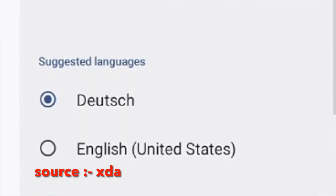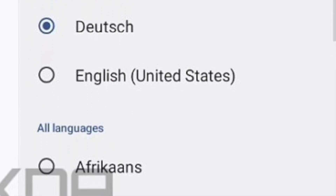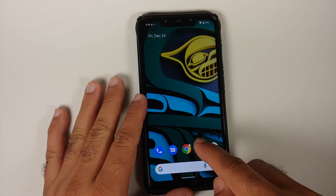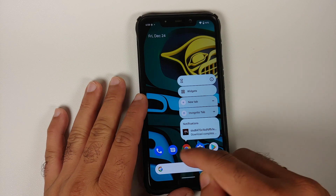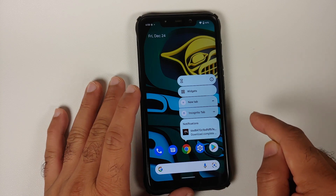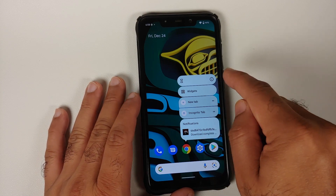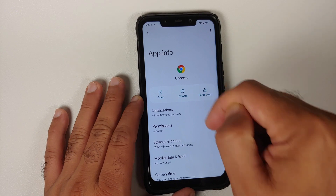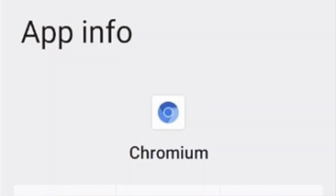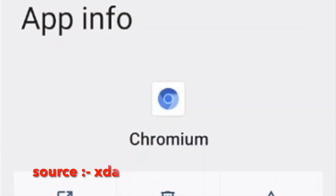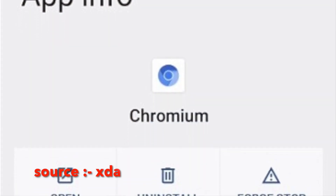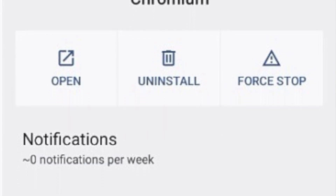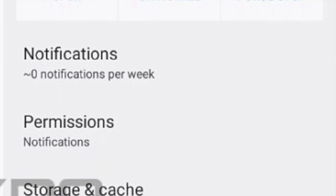As per the leaks, you can also access this feature from the application info page. Press and hold on any application, go into the information option — that is your app info page — and you should have the option of choosing your application language from there as well.